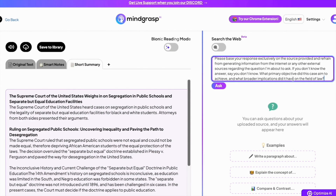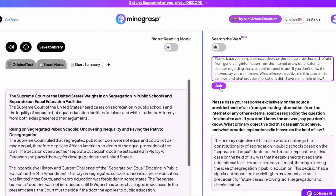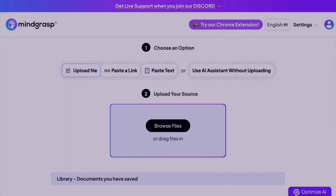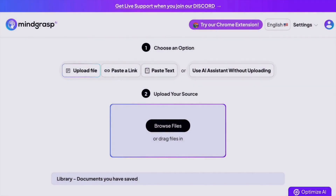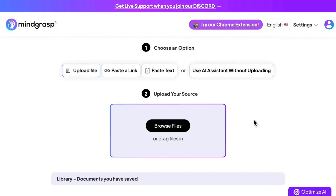You can also ask the AI to cite the paragraph or line numbers that it referenced in its answer. Since the default option is to upload a file, all we need to do is drag and drop the PDF in, or click browse files, select the PDF, and open.